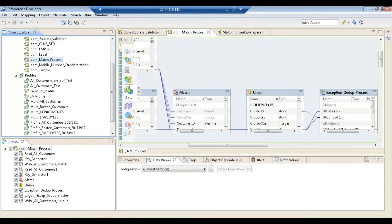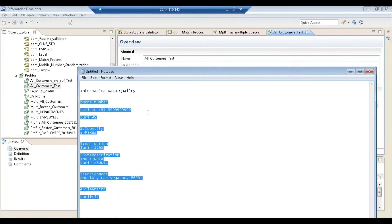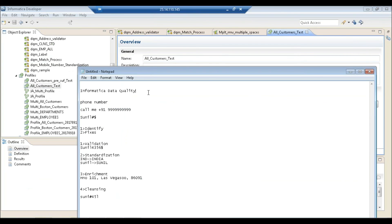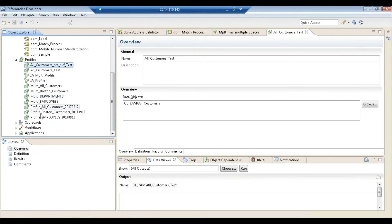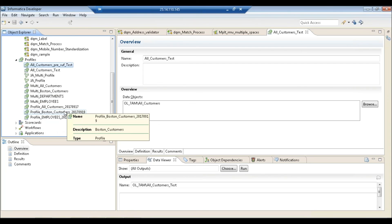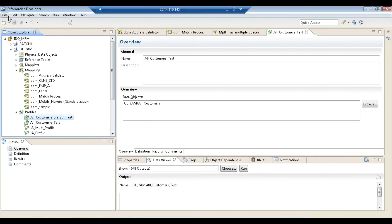Another important part of IDQ is data profiling. This tool is not just a data quality tool — it also includes data profiling capability. The old Informatica Data Explorer has been merged into Informatica Developer under Profiles, where you can create profiles and scorecards. Data profiling means analyzing the data to understand the quality — for example, identifying how many different issues exist in a telephone field.